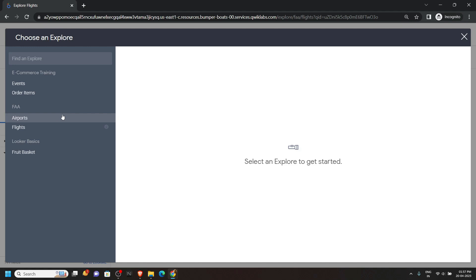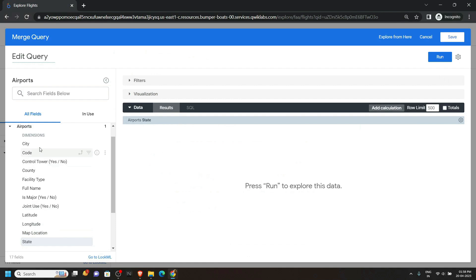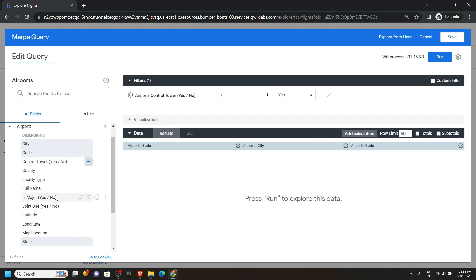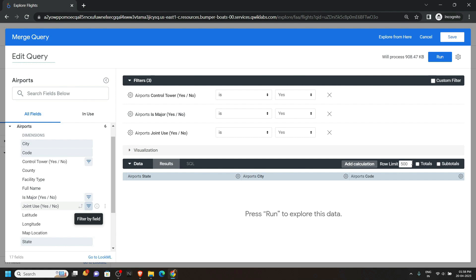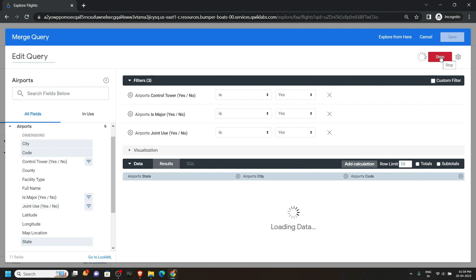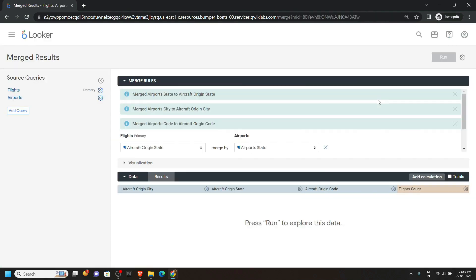Now open the Airports. From the left panel, click on State, then City, then Code — you have to select these three options: State, City, Code. After that, bring your mouse cursor to Control Tower and click on Filter. For Joint Use also, click on Filter. Then set the limit to 10 and click on Run. After this, click Save, then again click on Run.